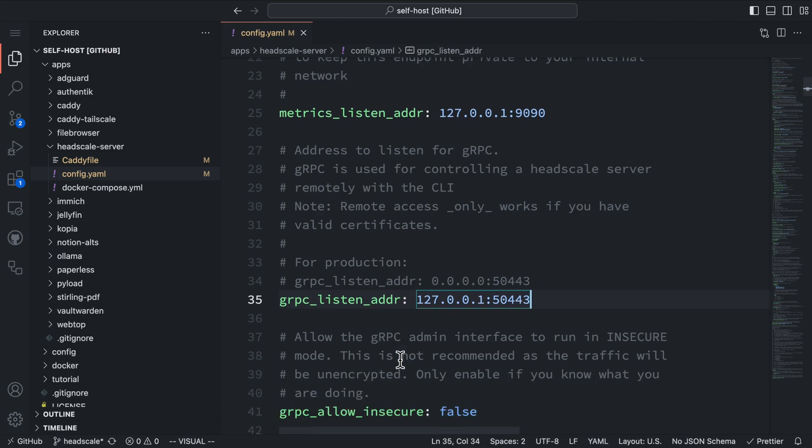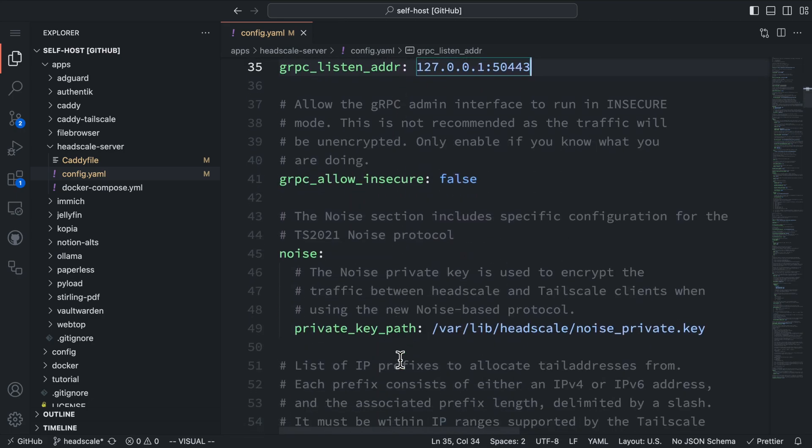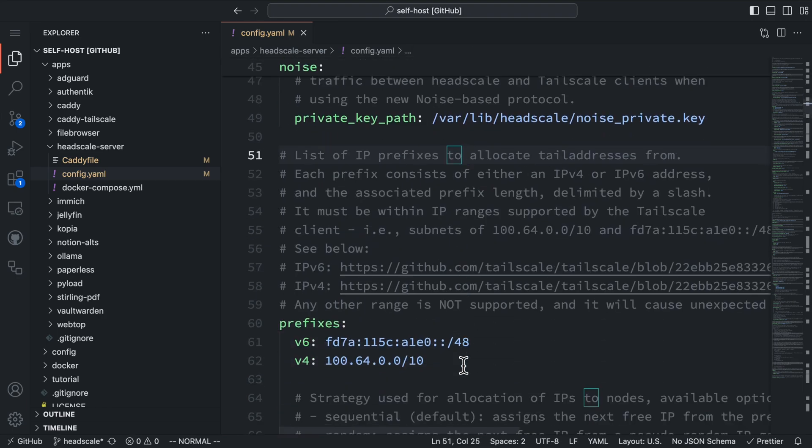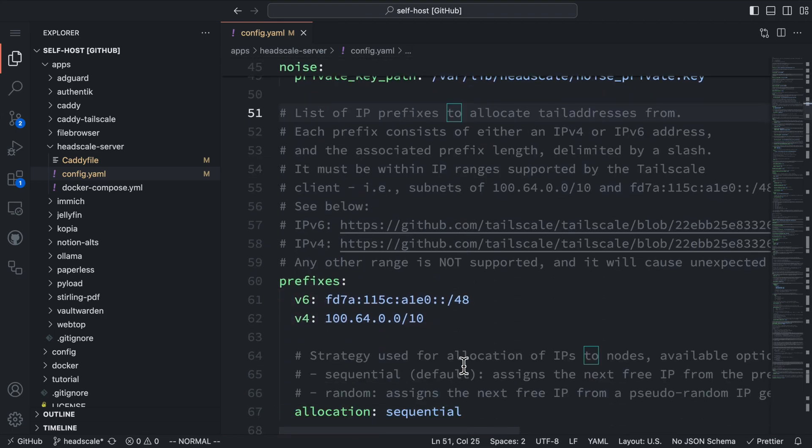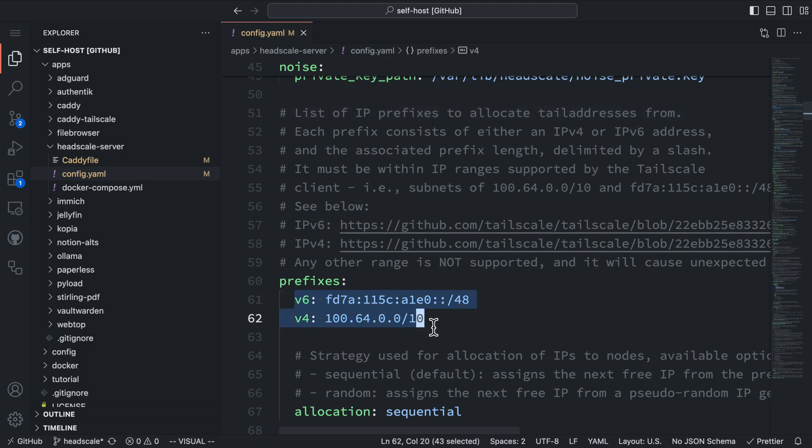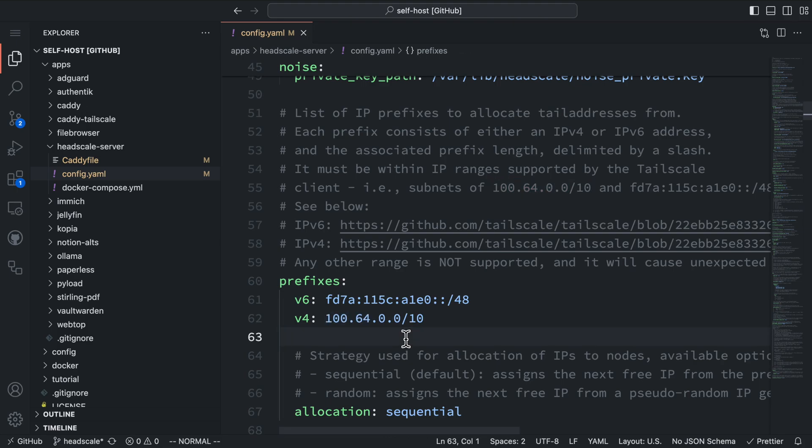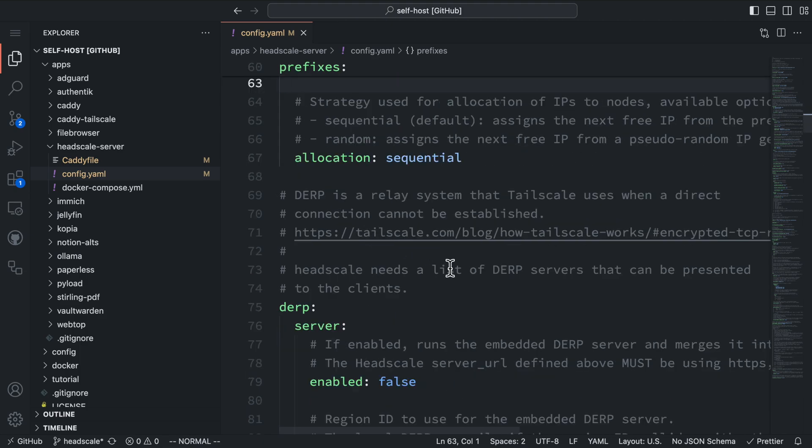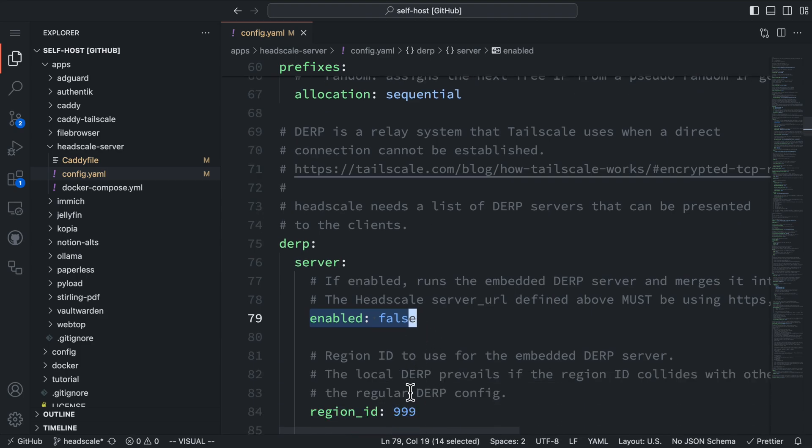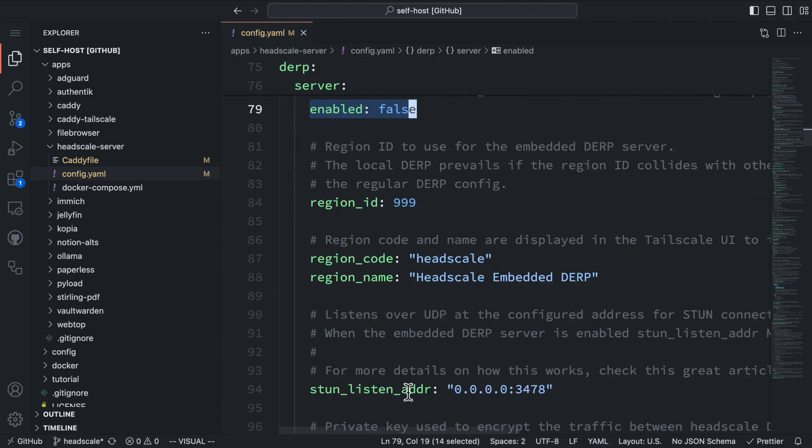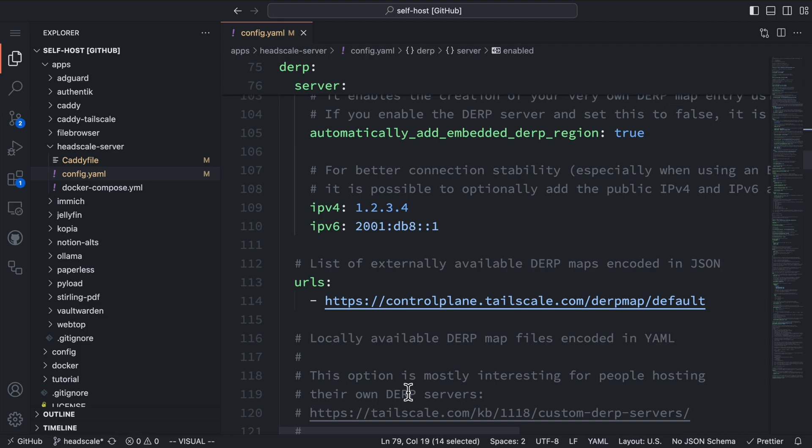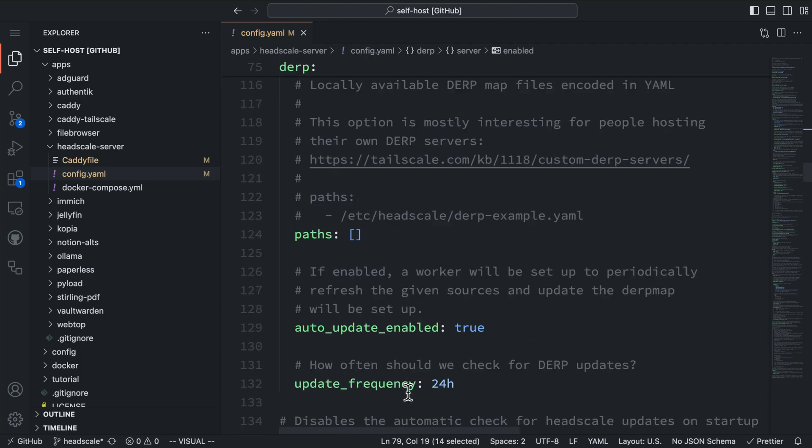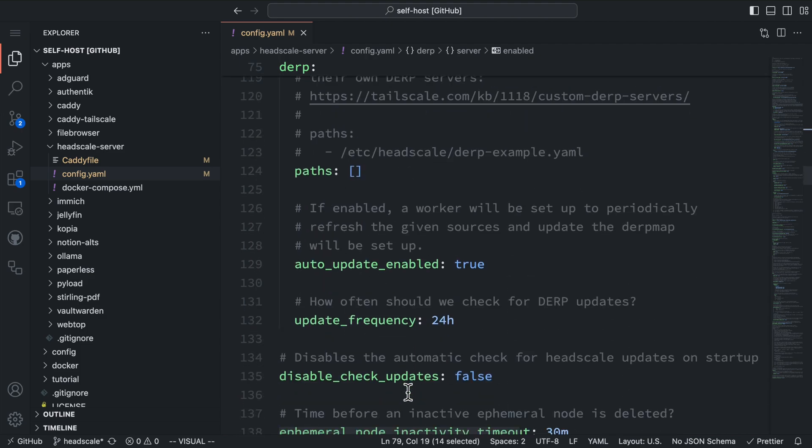Moving forward, we can leave the noise private key at its default value. The next section is for the VPN IP prefixes. The private IP addresses within the Headscale VPN will be generated based on these prefixes. We can keep both IPv4 and IPv6 prefixes at their default values. The next section is for DERP, and it's disabled by default. For our use case, we don't need this service, so we can leave it disabled. We can keep the default values for most of the remaining configurations until we reach the DNS section.